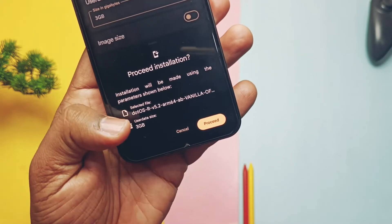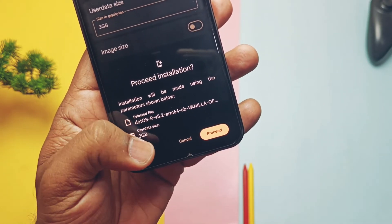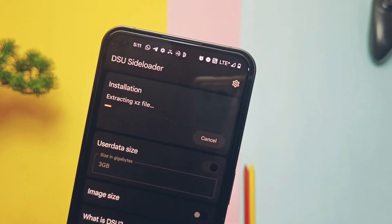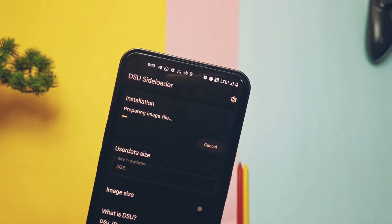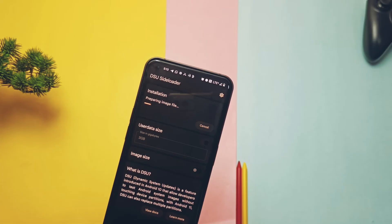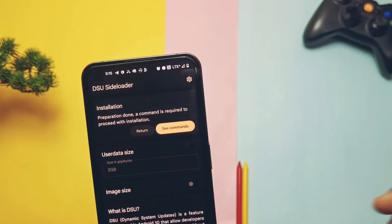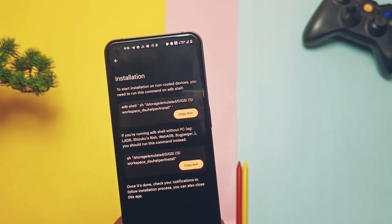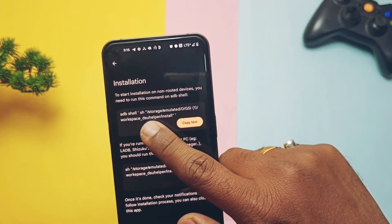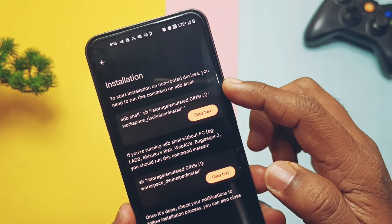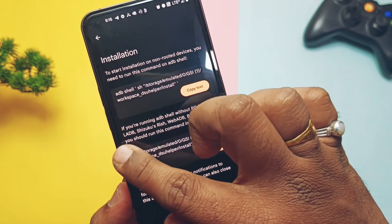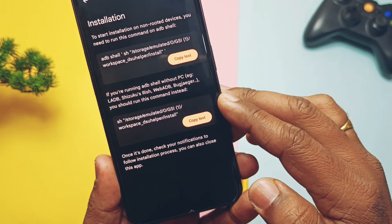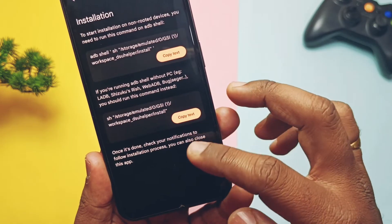Once all settings are done, tap on 'Install'. The app will show you a prompt with the details of the GSI file and user data size that you selected. Then tap on 'Proceed'. The app will start to extract the file — if you selected the compressed format of the GSI file. After extraction, the app starts preparation of the image file installation. Once done, it will show you the commands to run the GSI using ADB. At the top it gives the ADB command to run using CMD or PowerShell window. Below that you get commands to run the GSI installation without a PC, like local ADB, Shizuku, Web ADB, or using the Bug Checker application.